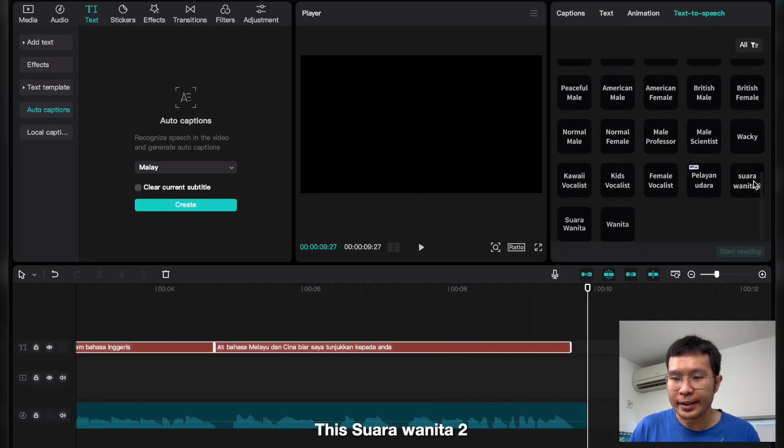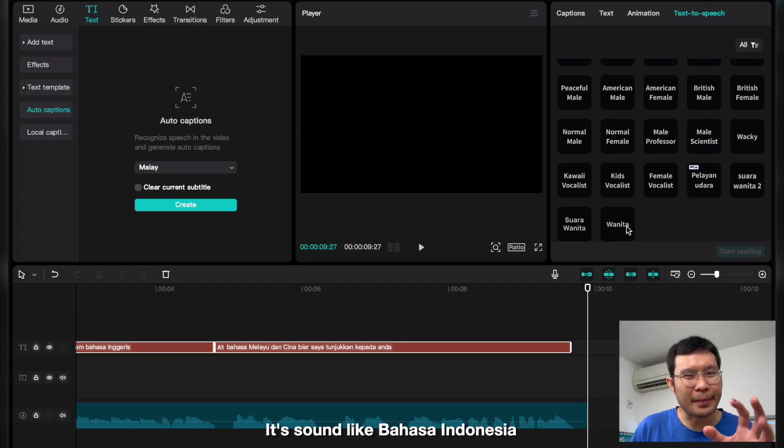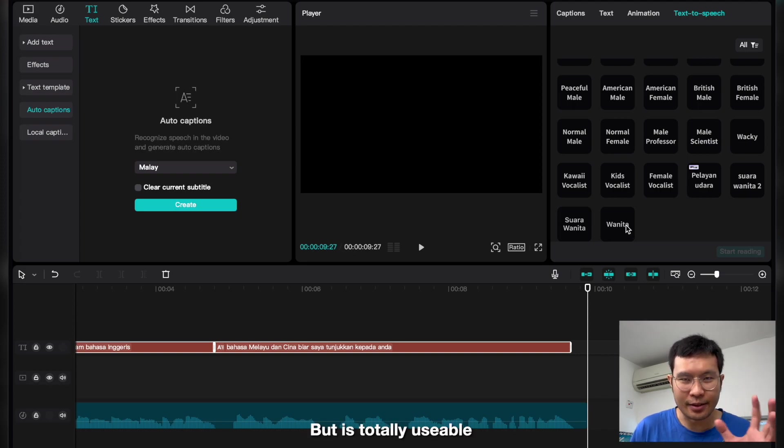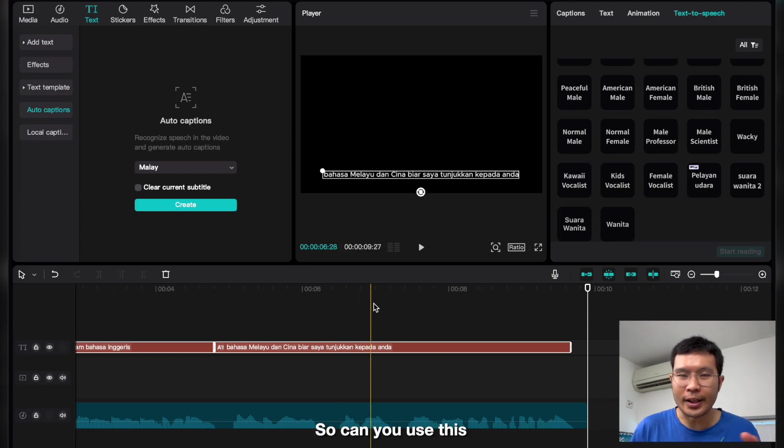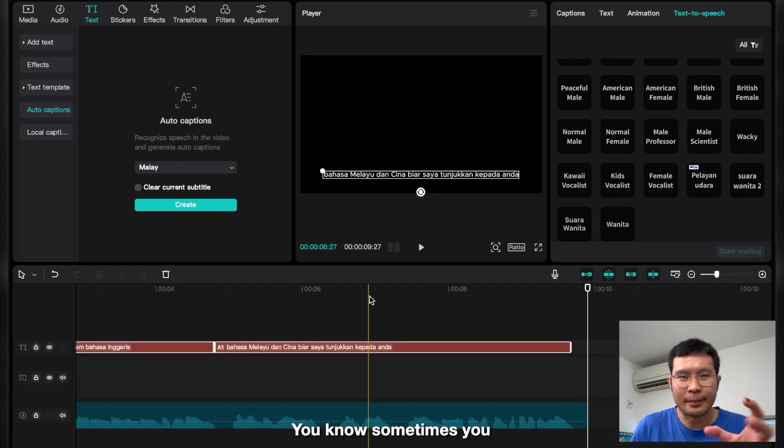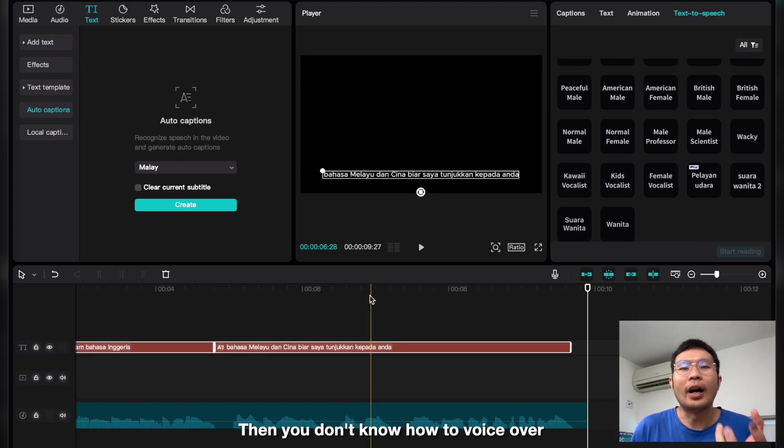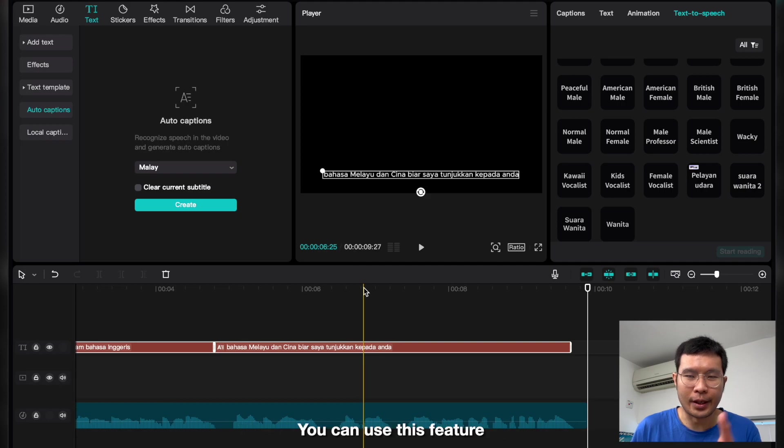So feel free to try this Suara Wanita tool. It's a little bit Bahasa Indonesia but it's totally fine. You can use this especially to demo your product. Sometimes you download a video or you didn't film the video, then you don't know how to voice over. You can use this feature.